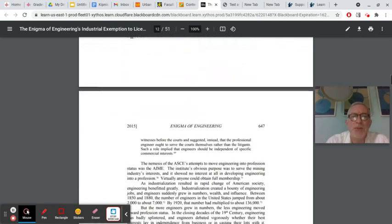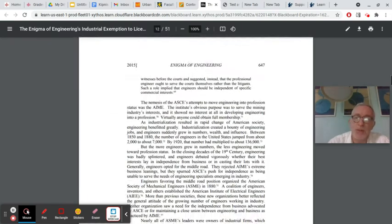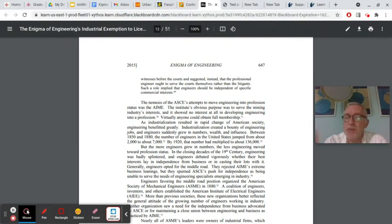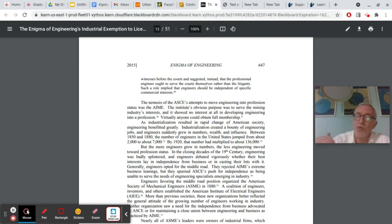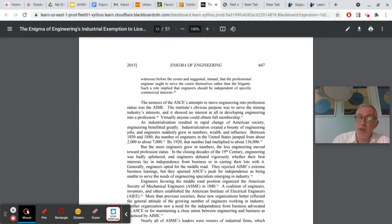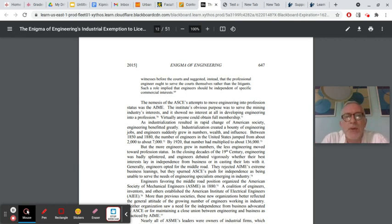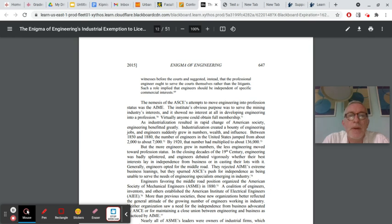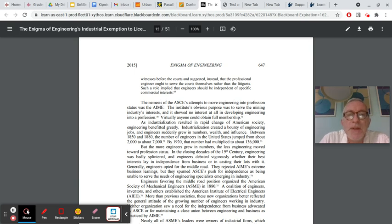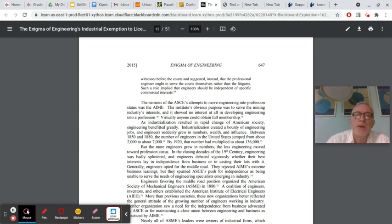And after a description of what ASCII was trying to do, which is basically push engineering into being a profession by setting very high standards of technical competence, and basically trying to raise the level of engineering to a self-governing, self-regulating profession, along the lines of doctors and lawyers, AIME, on the other hand, was basically a front for the mining industry. As he says here, the nemesis of ASCII's attempts to move engineering into profession status was the AIME, American Institute of Mining Engineering. The Institute's obvious purpose was to serve the mining industry's interests, and it showed no interest at all in developing engineering into a profession. Virtually anyone could obtain full membership.